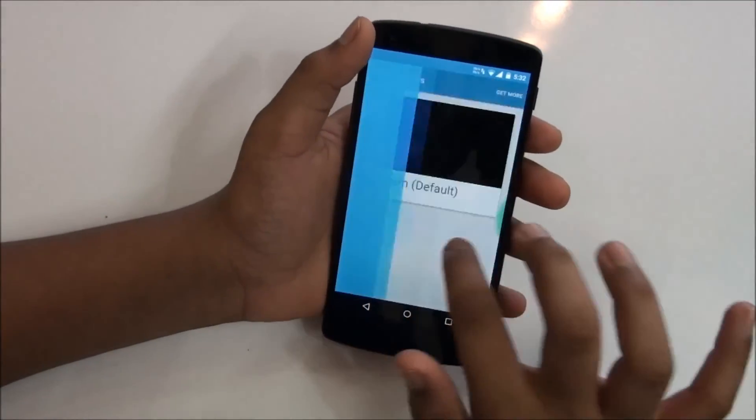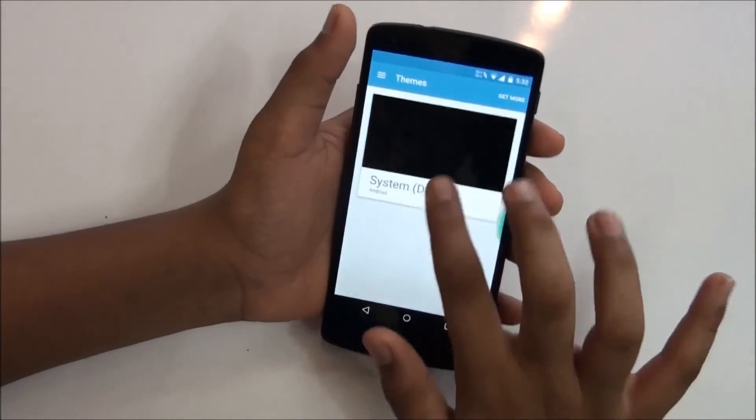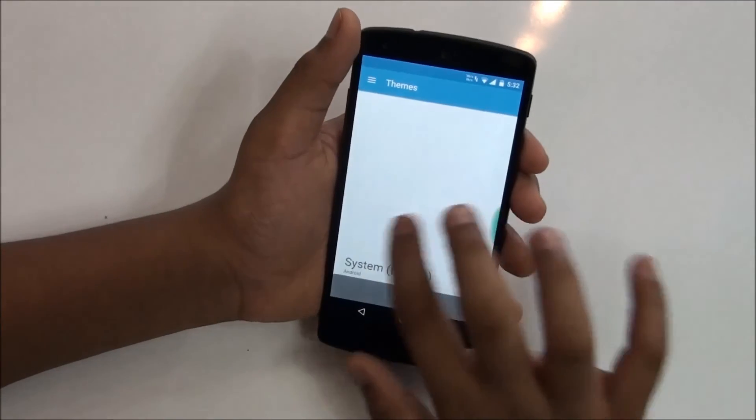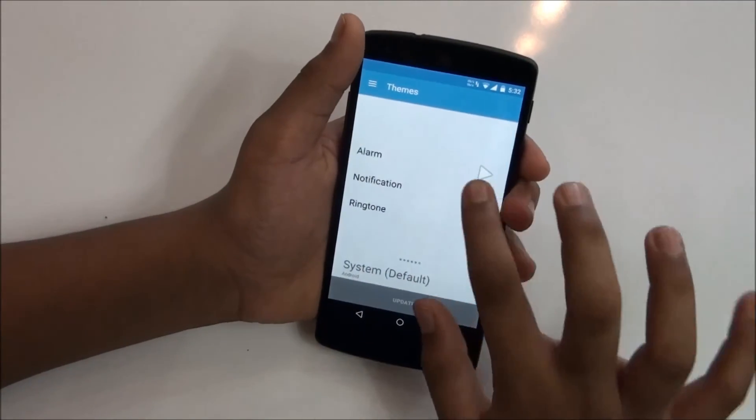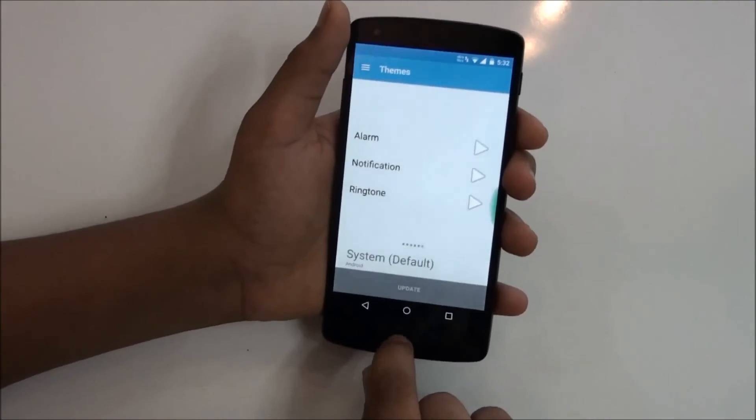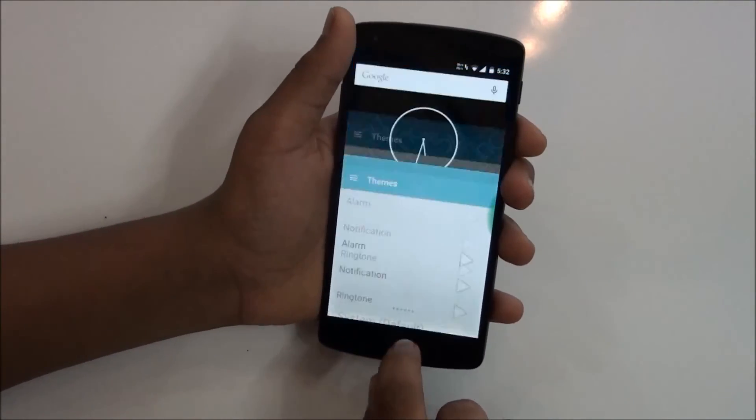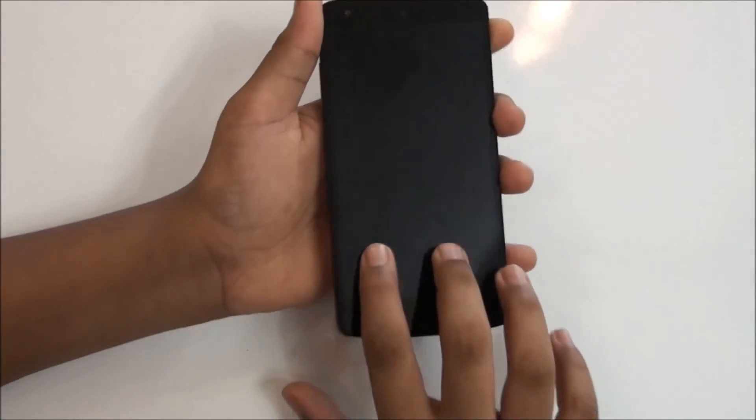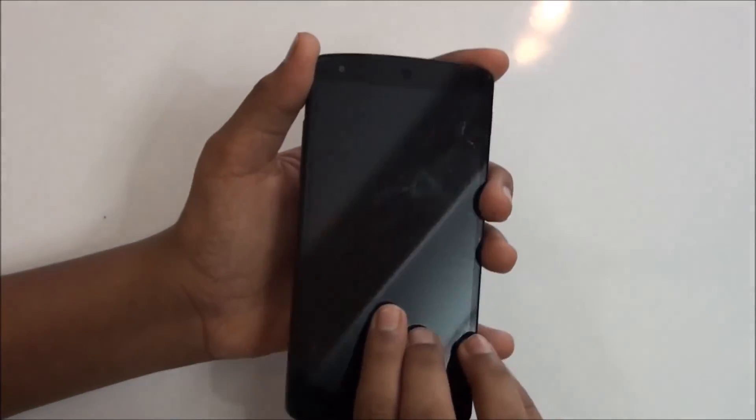And now the last but not least feature is the theme engine. This is one of the best and customizable things you get with all the ROMs that have theme engines. From theme engine you can just install anything you want on your device and use them.